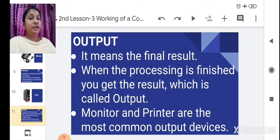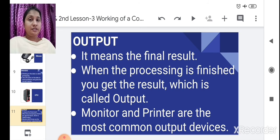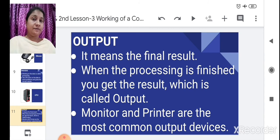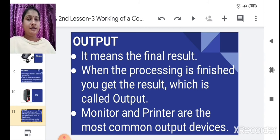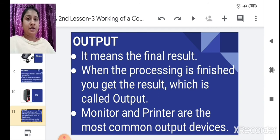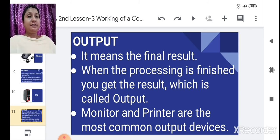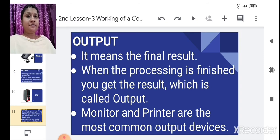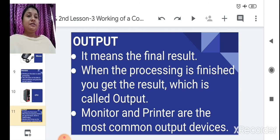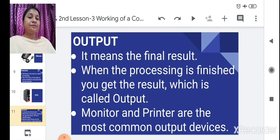Output: after getting input from the computer through the keyboard and mouse, the computer gives it to the CPU, and the CPU processes it and gives you the correct result. That correct result is the output. In our addition example, two plus three equals five — that five is your output, your final result. Monitor and printer are the most common output devices.